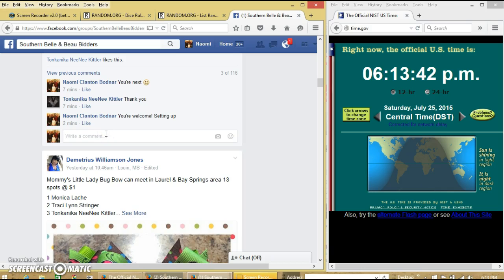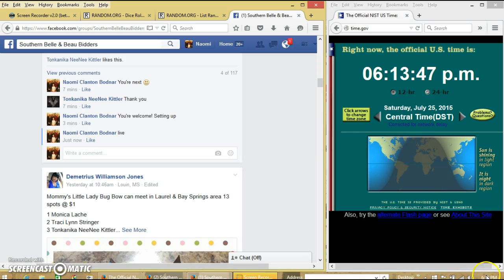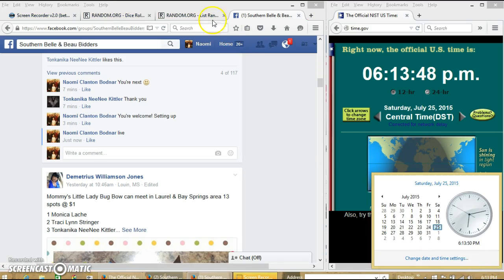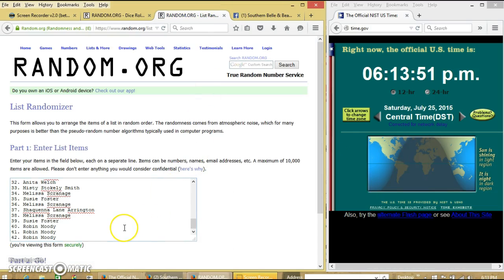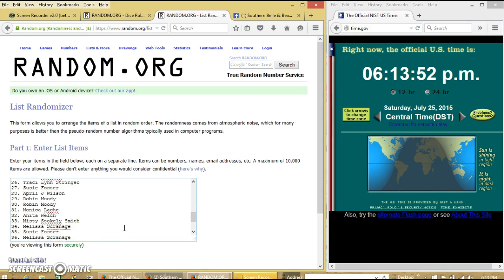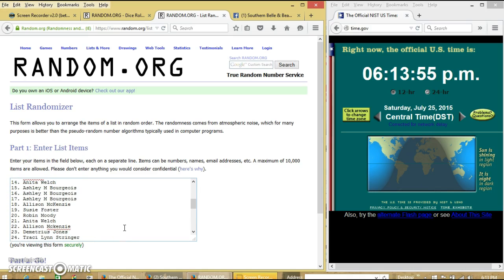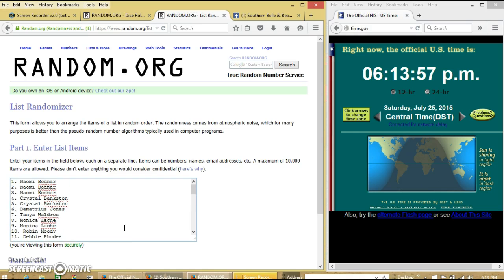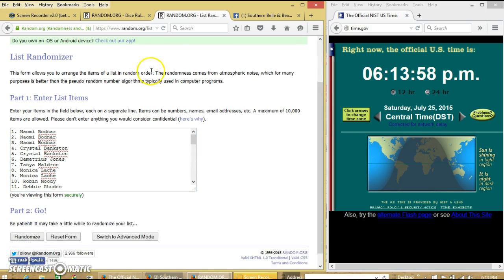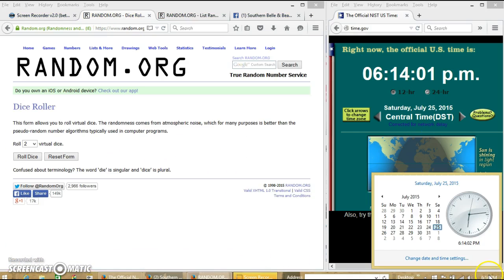And go live at 6:13 PM. Alright, the list looks good. It is 6:14.